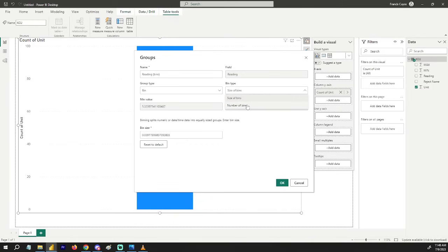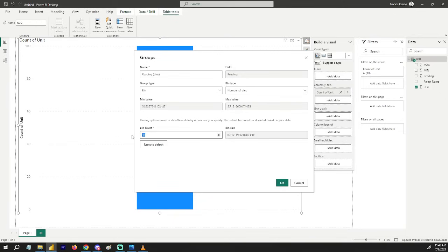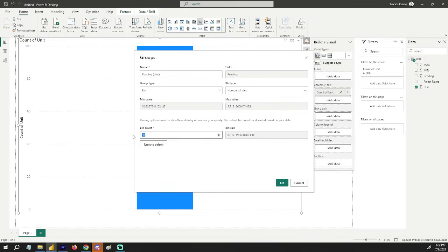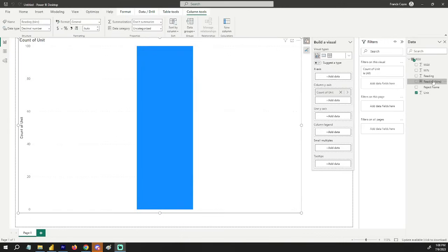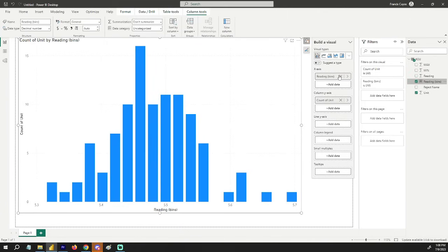For the bin type, I prefer to use the number of bins. We're going to select 20 for this case. We are going to drag this to column X axis, and there you have it. The data is now grouped according to their values.